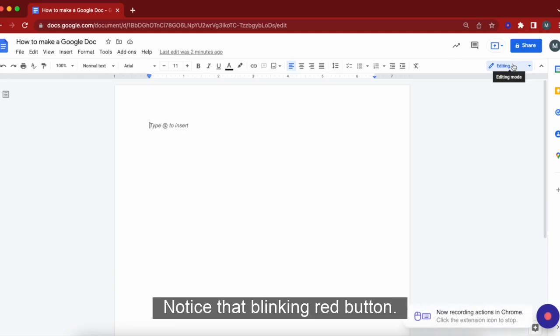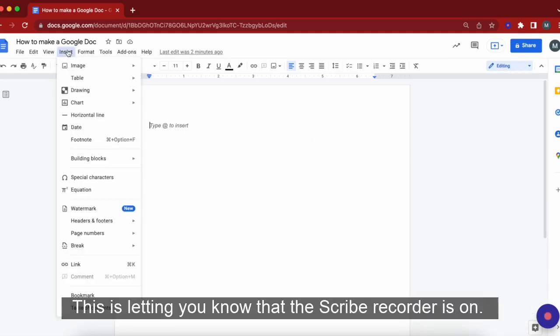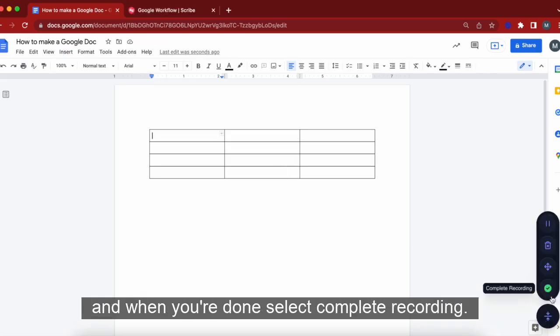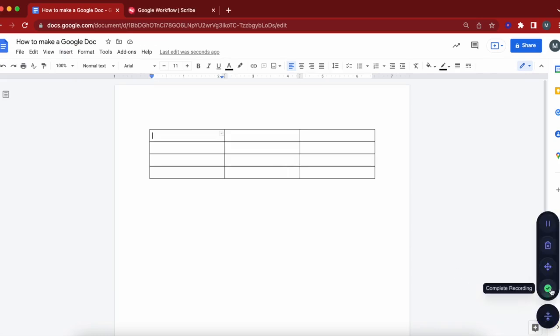Notice that blinking red button. This is letting you know that the Scribe recorder is on. Now, walk through your process as you normally would and when you're done, select Complete Recording.